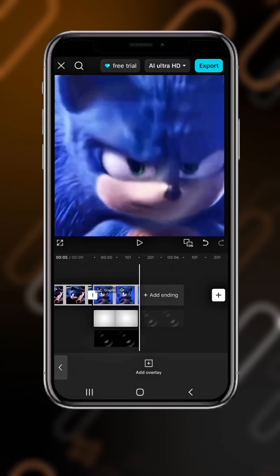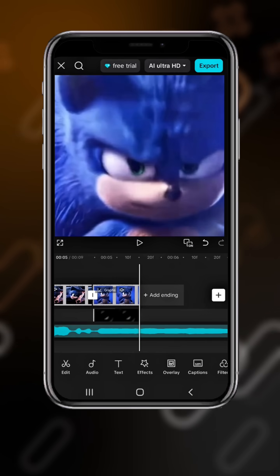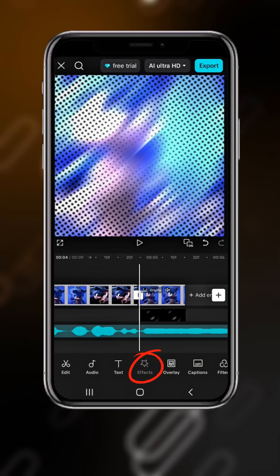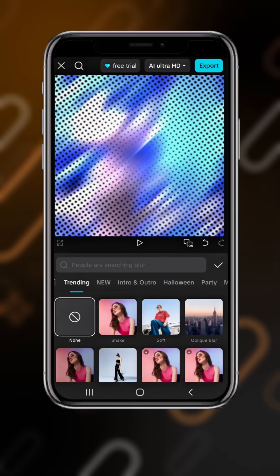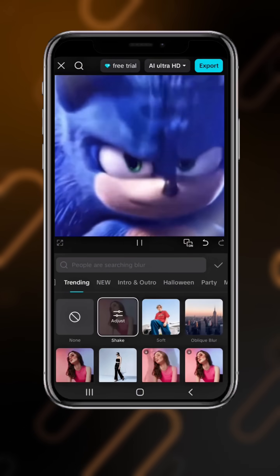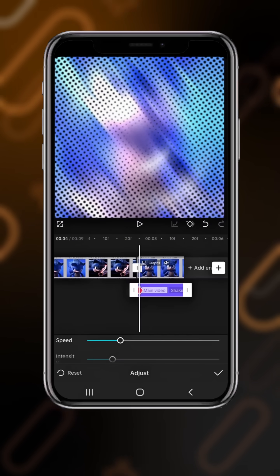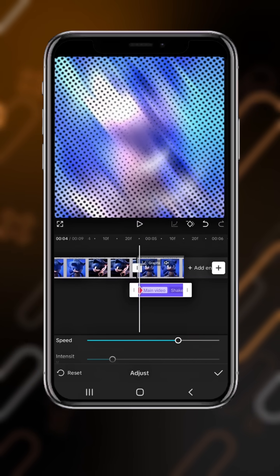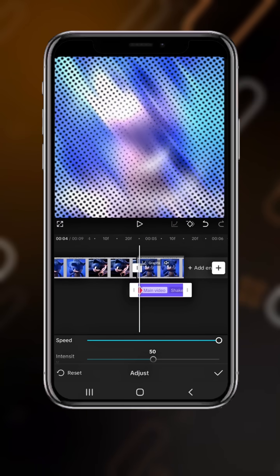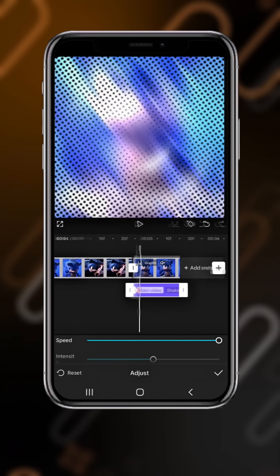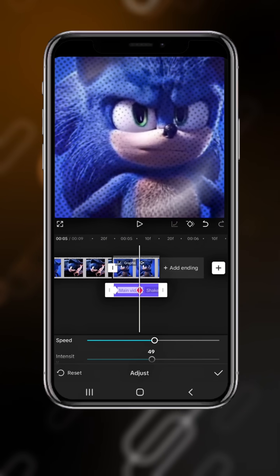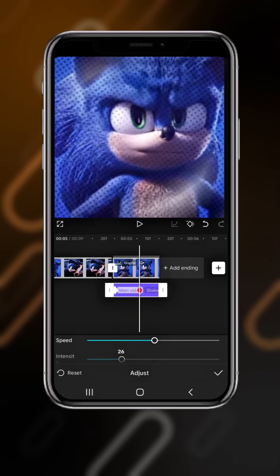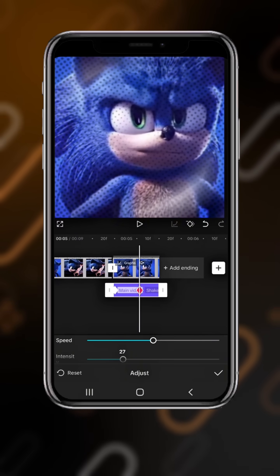Select your footage, duplicate it and drop it above that. Go to effects, video effects, and select shake. Add a key at the first, drag the speed to 100 and the intensity to 50. Go to the middle, add a second key and drop it to 40 and 27.